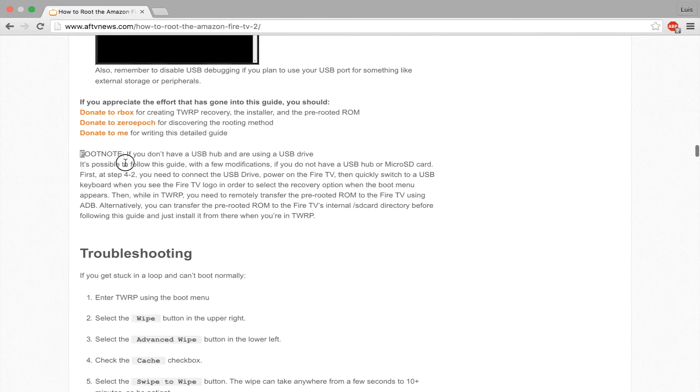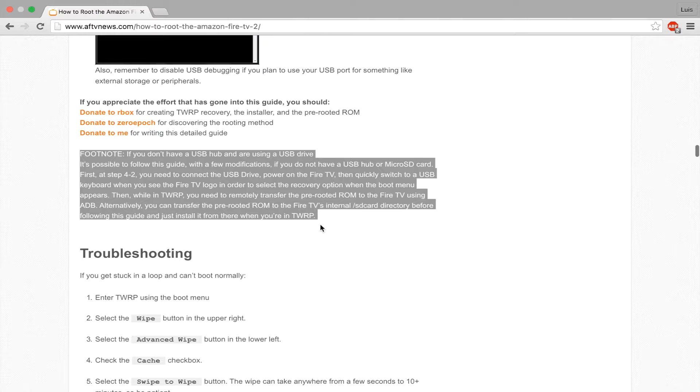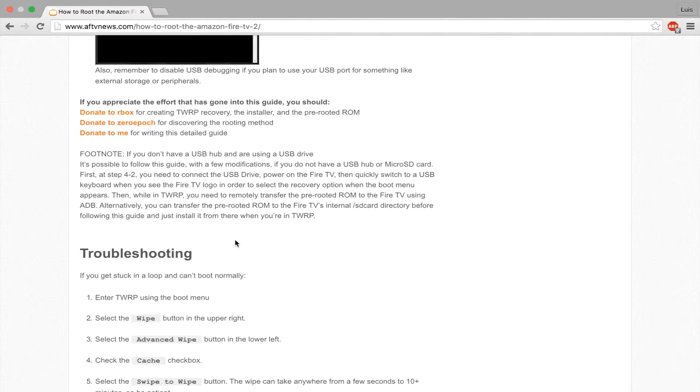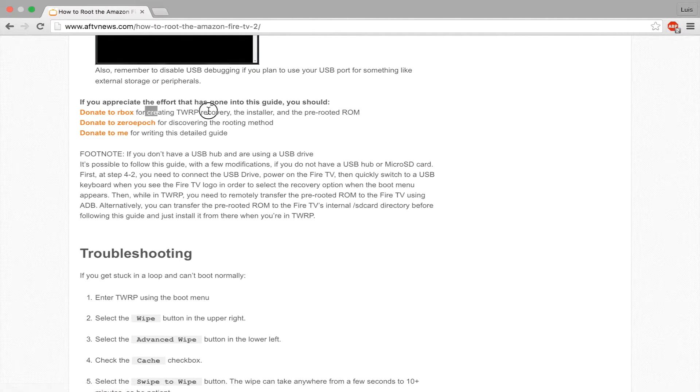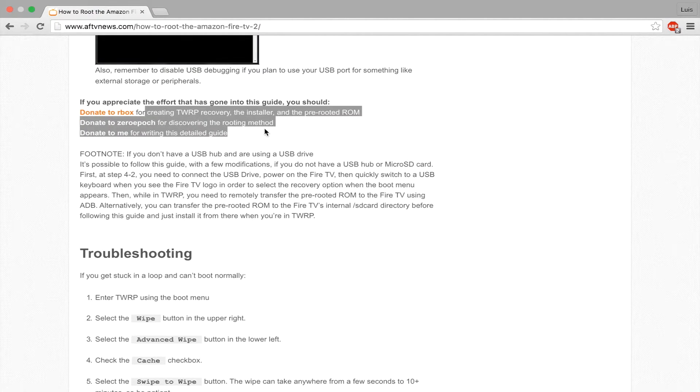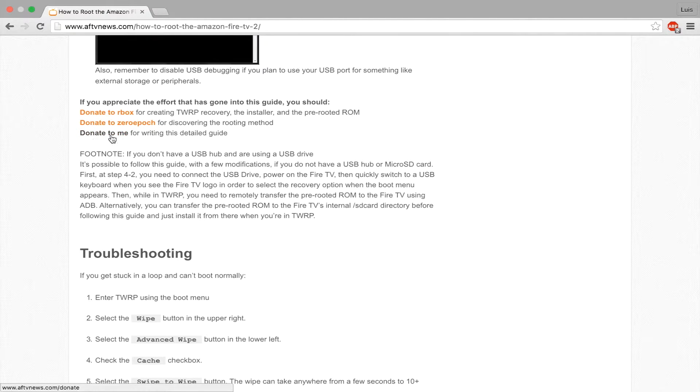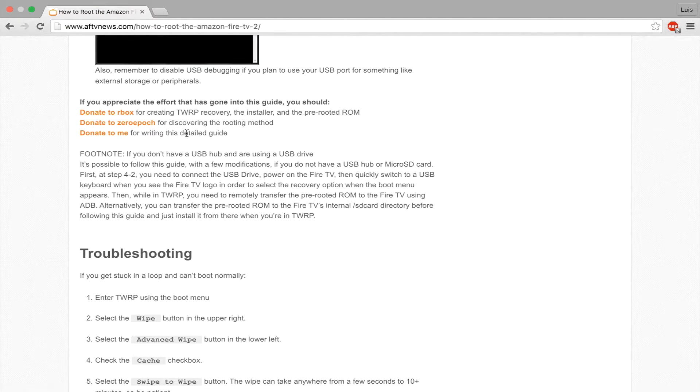If this guide helped you in any way, you can donate to these three people, and it tells you here what each of them did and whatnot. This last one is the one who created this guide that you will be following.